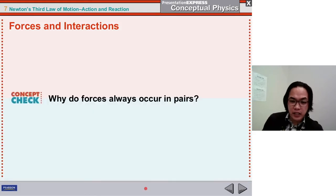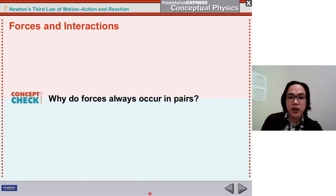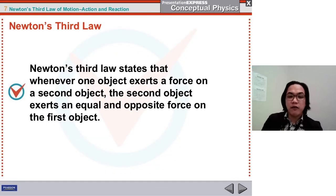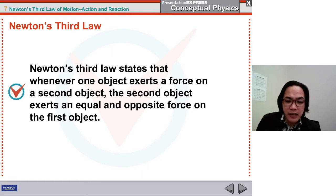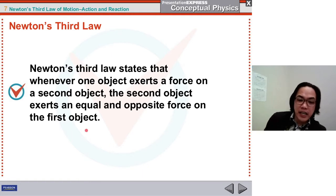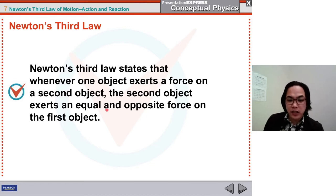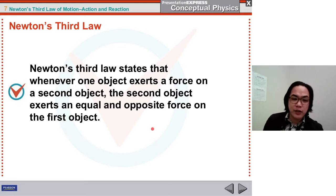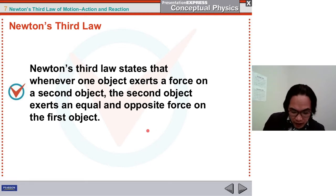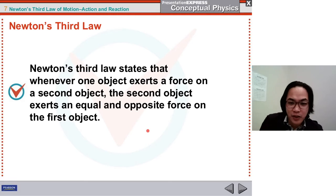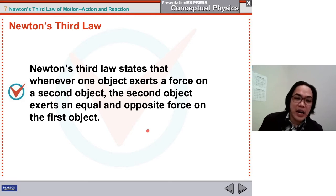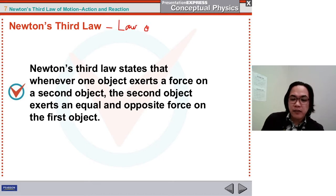So there are always two forces interacting with each other. Why do forces always occur in pairs? This is where Newton's third law comes in. Newton's third law states that whenever one object exerts a force on a second object, the second object will also exert an equal and opposite force on the first object. It's similar to the golden rule: do unto others what you want others to do unto you. That's why Newton's third law is also known as the law of interaction.